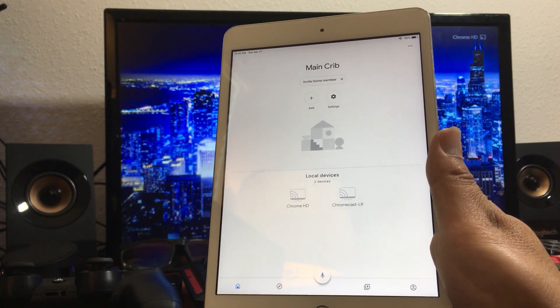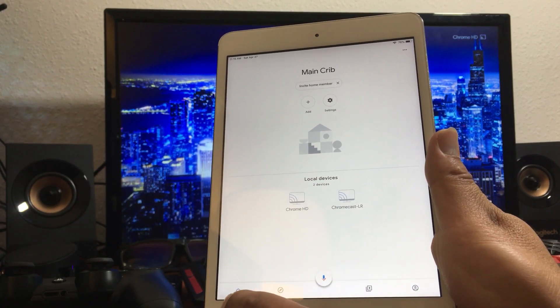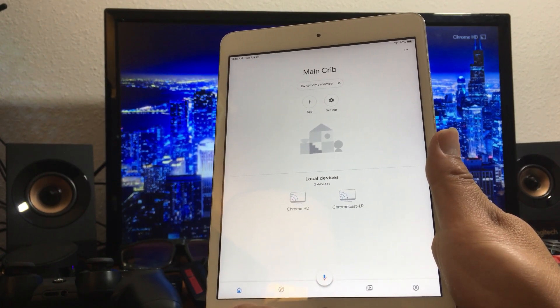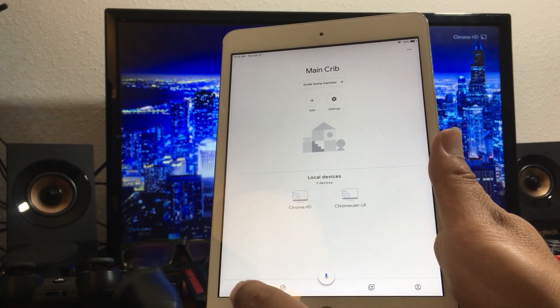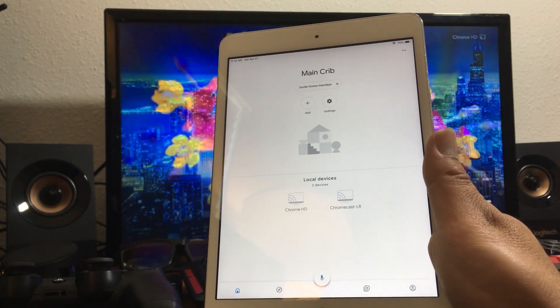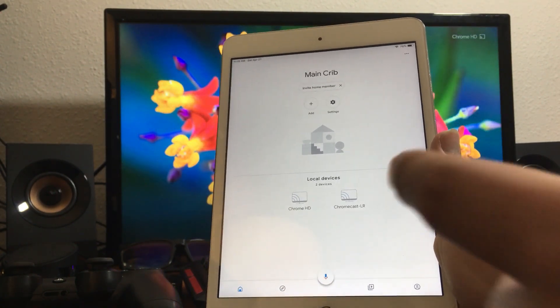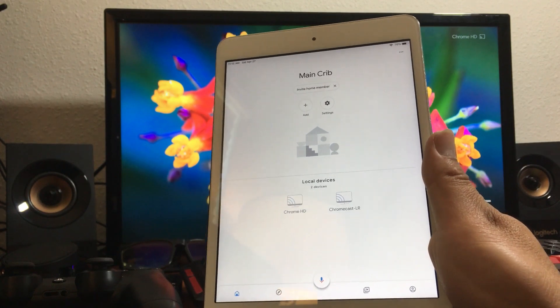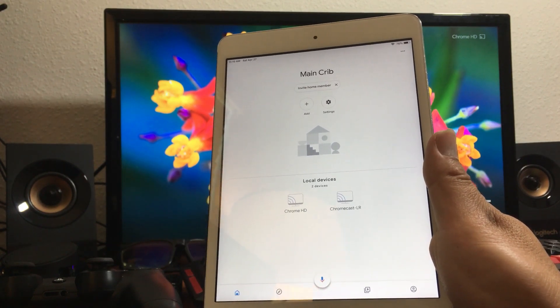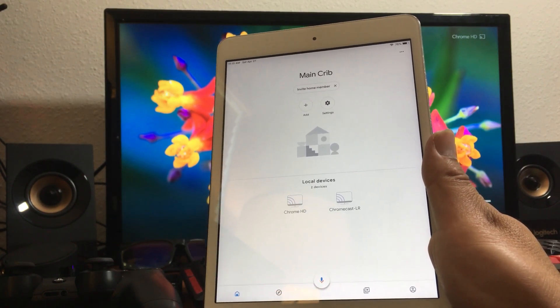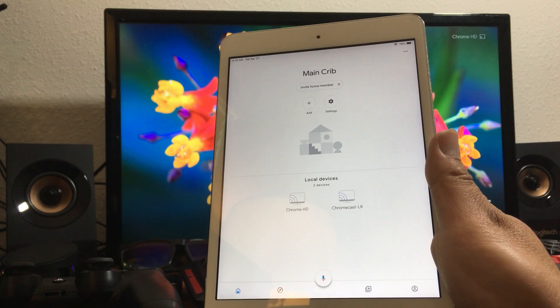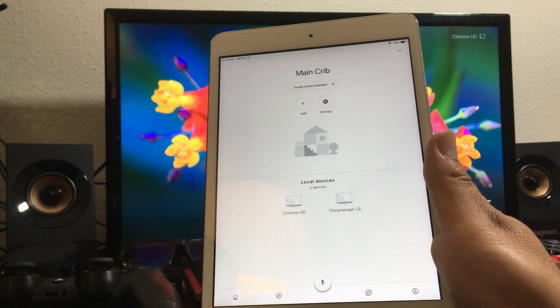On the bottom there it says local devices and I'm here on the tab on the left side. It shows you two devices: Chrome HD and Chromecast LR which is living room. So I have two Chromecasts at my house.